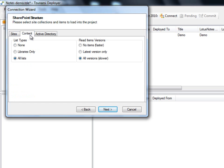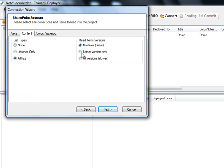We now move on to reading the content. We can choose to read none of the lists, only the libraries, or all of the lists. The same applies for reading items. We can read none of the items, the latest version only, or all versions. When no sites and no lists are selected, the loading process is expedited, and we are able to reload any content from our SharePoint target panel at any time.